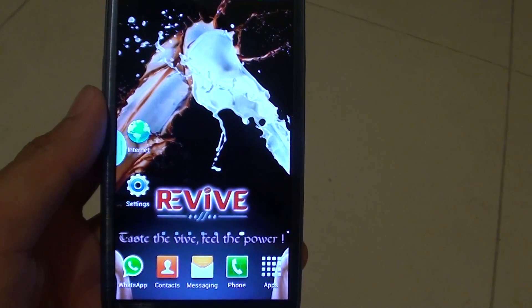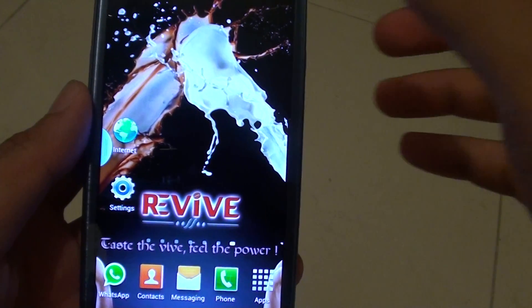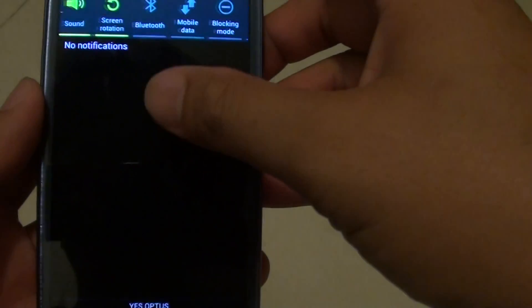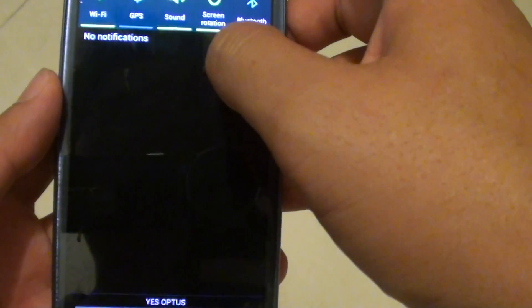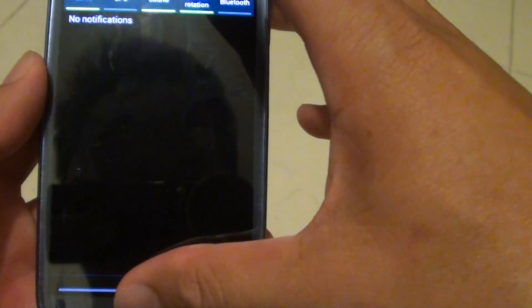How to enable or disable brightness settings on a notification panel. At the moment, on this notification panel, you can't change the screen brightness.